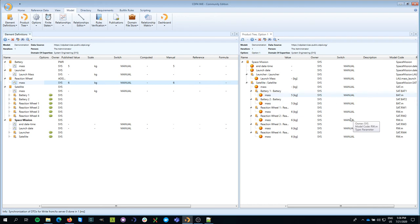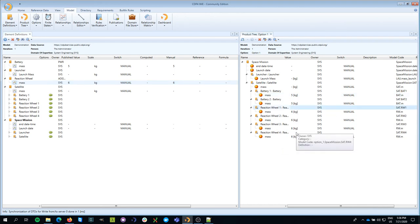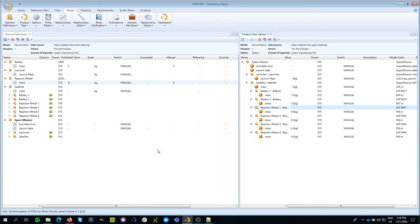So you see that now I've actually told all the team members that battery one and battery two have a mass of five kilograms and reaction wheel one to reaction wheel four have a mass of six kilograms. And that's how easy it is to publish values and to make them available to the rest of the team. Thank you for watching and hope to see you next time.